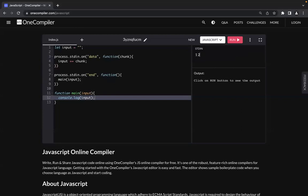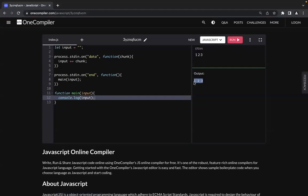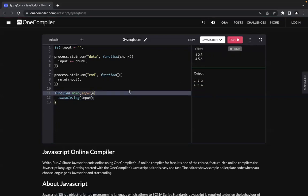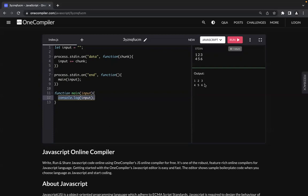For the first demo, I'll input '1 2 3' with spaces in between and see what I get in the output. You can see I'm actually getting the output back as-is. If I have multiple lines of input — say a second line with '4' — and I run this code, I'm getting the output in that specific format.